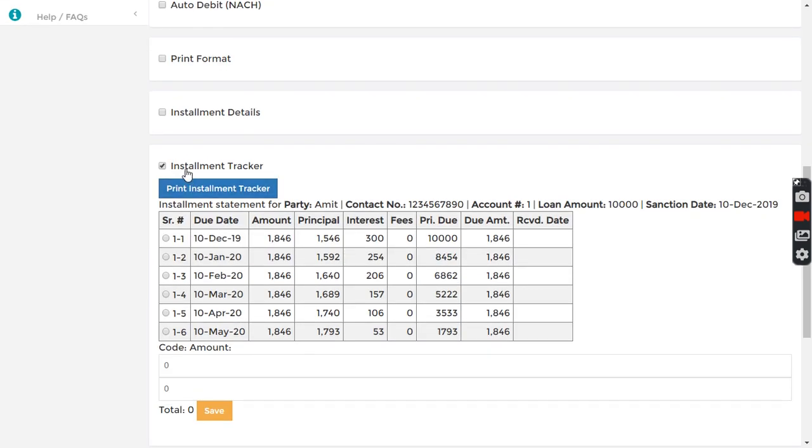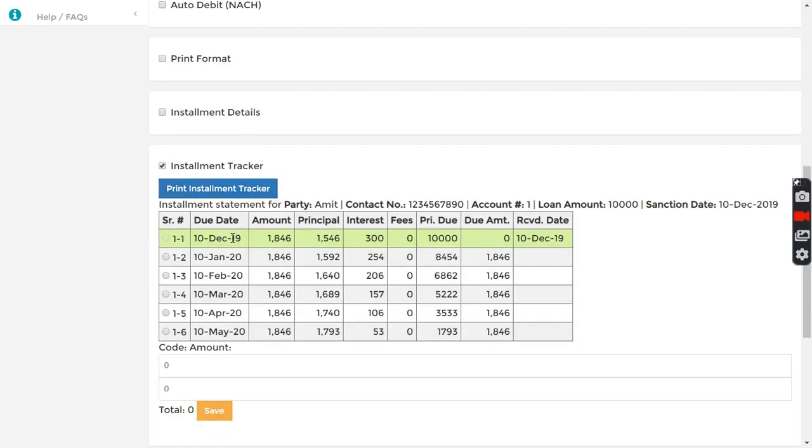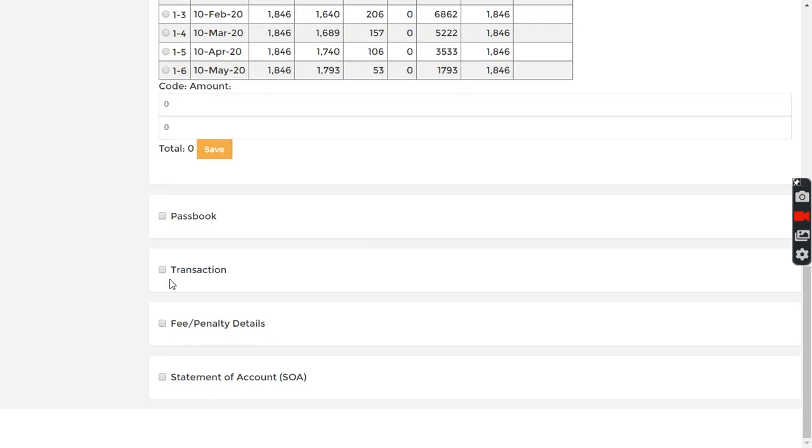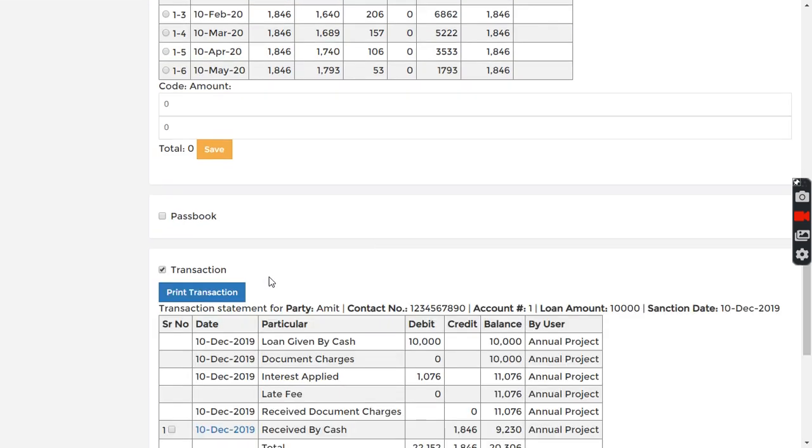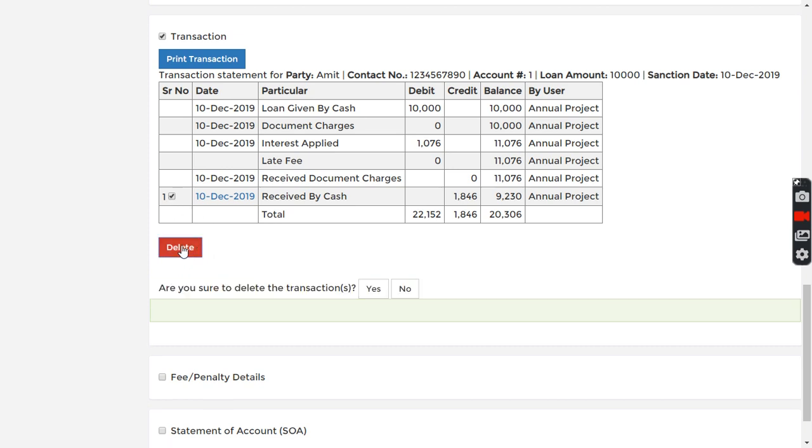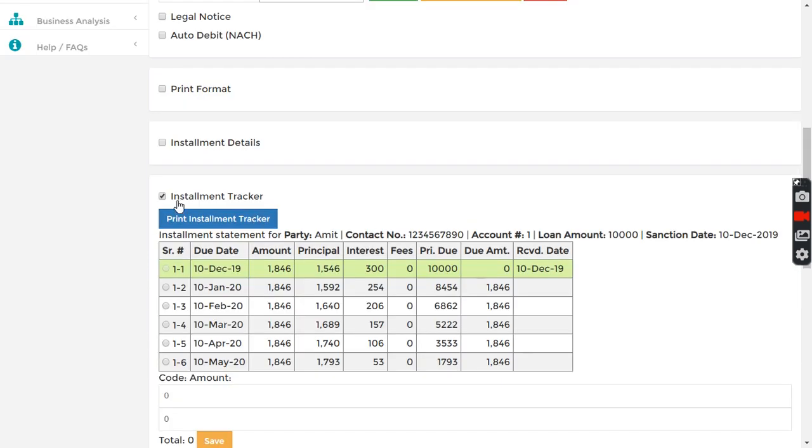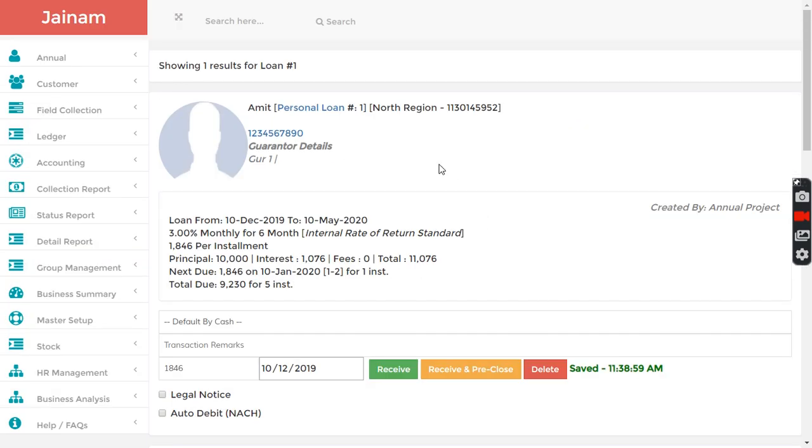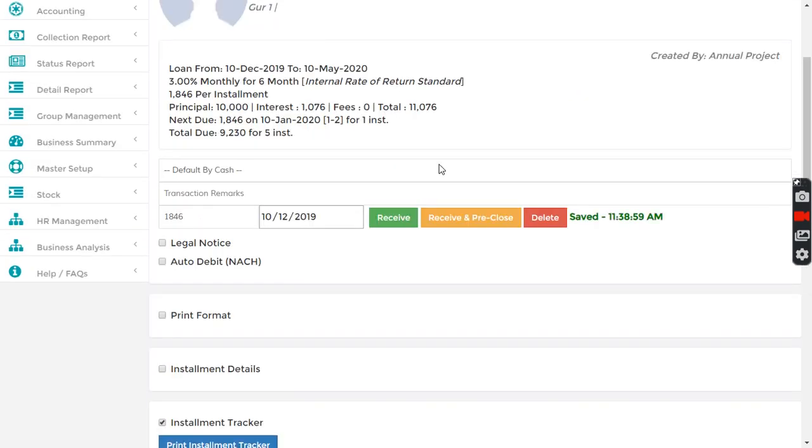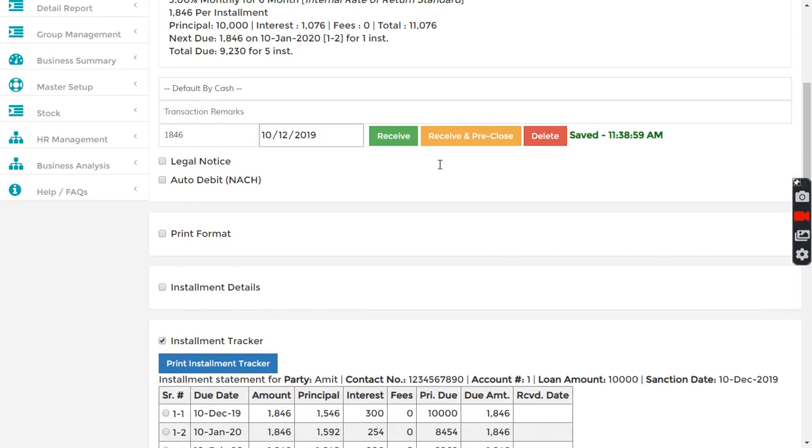If I receive this by mistake and want to delete, I can go in transactions, click here and delete this. So it's back. You can do it in a very simple way with just one button click.